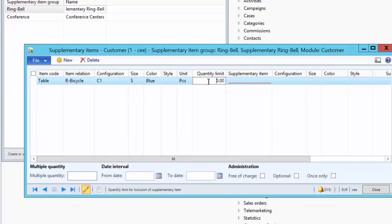Here we have a Quantity Limit field — this defines how many pieces of bicycle are required before we offer the ring bell. In our case it is one, meaning for every piece of bicycle sold, the supplementary product will be offered. If the quantity limit is two, we would need to sell at least two pieces of bicycle to qualify for the supplementary product. We set it to one because for every bicycle sold, we offer a ring bell.